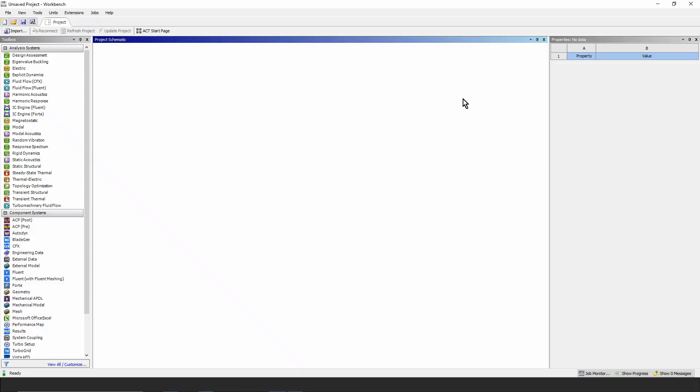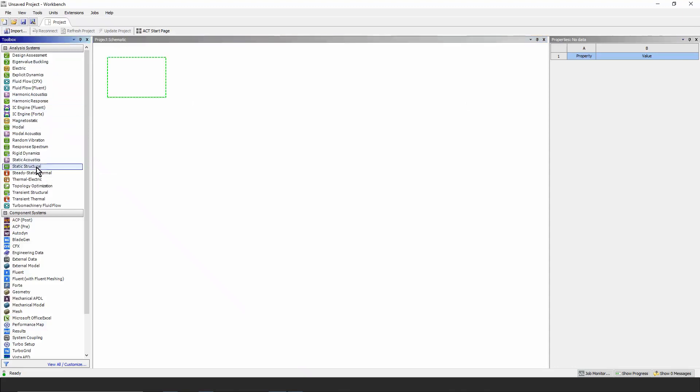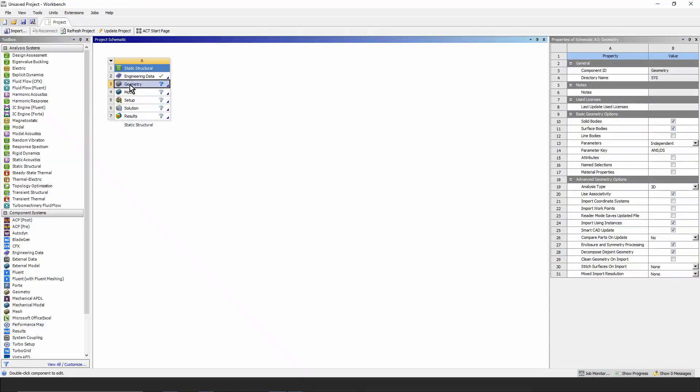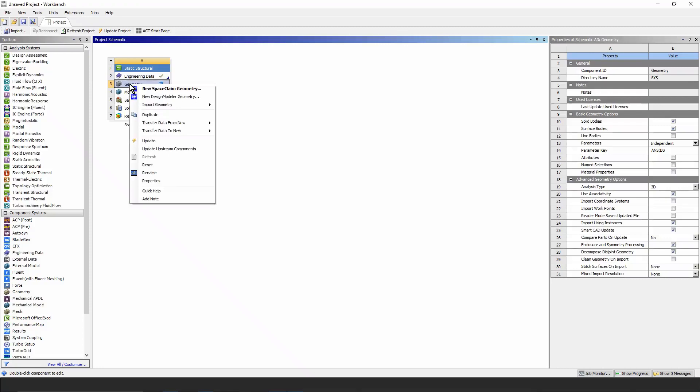Here we are on the Workbench Project page. We're going to look at the rotating wheel sector. For that, we'll go to the toolbox, down to static structural, and drag and drop it into the project schematic. When it's there, we click the geometry cell. We right-click, and for this particular example of geometry, we're going to import it.